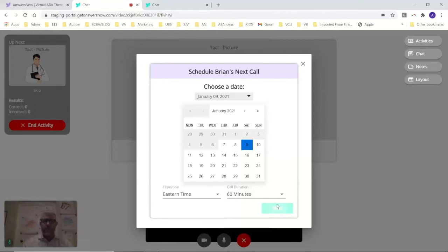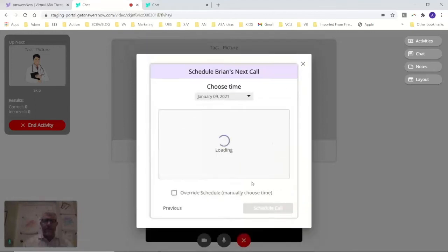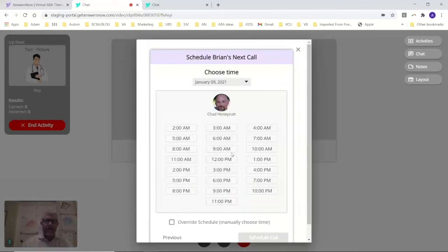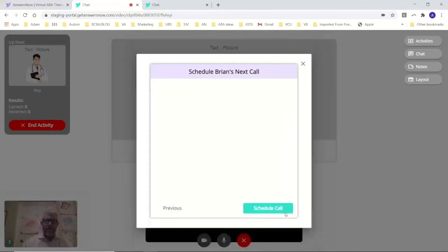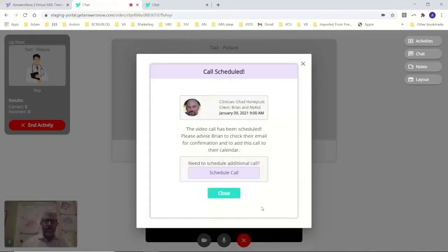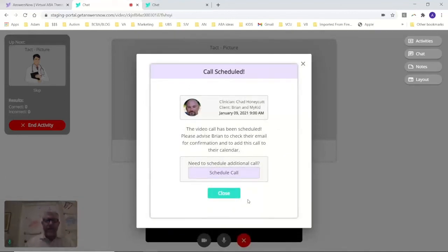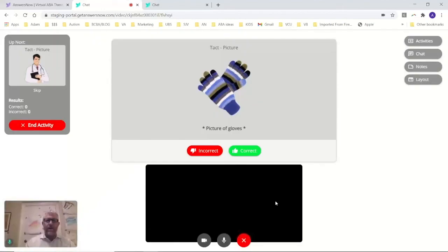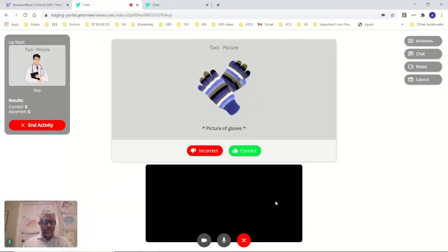That sounds great. Here's the availability. Let's do 9 a.m. And boom, you scheduled your call. The clinician gets an email. You get an email. And you're good to go. You can schedule as many of those as you want. You can schedule additional calls.